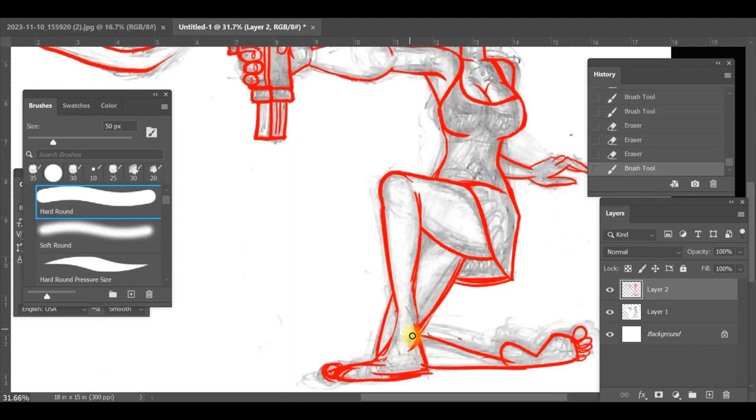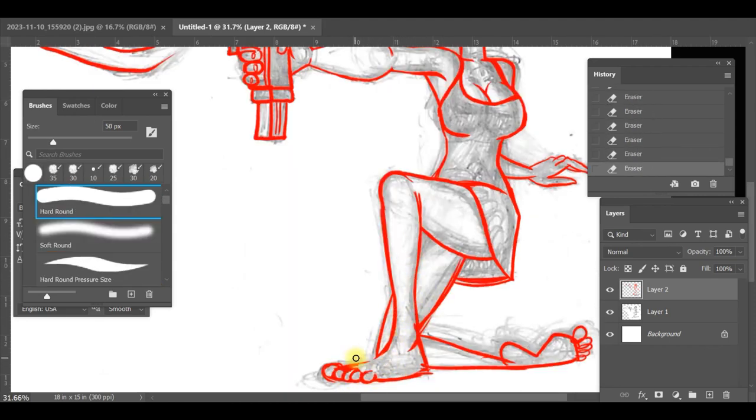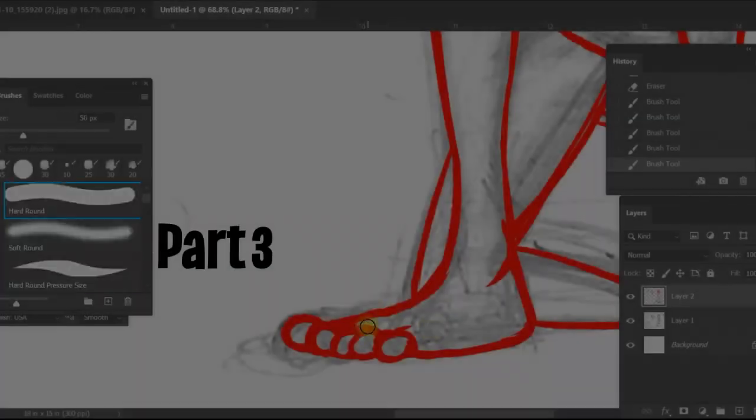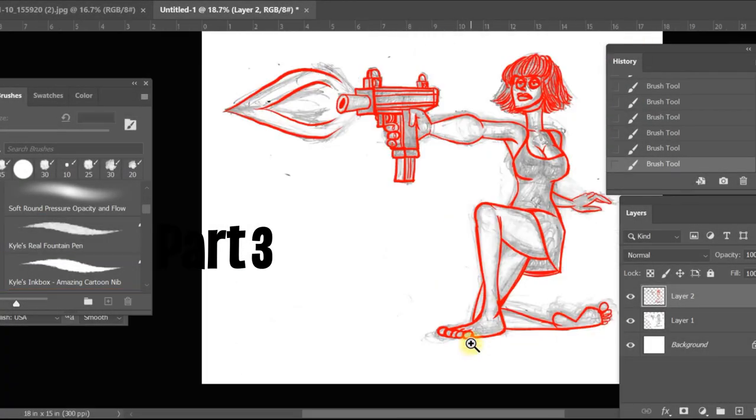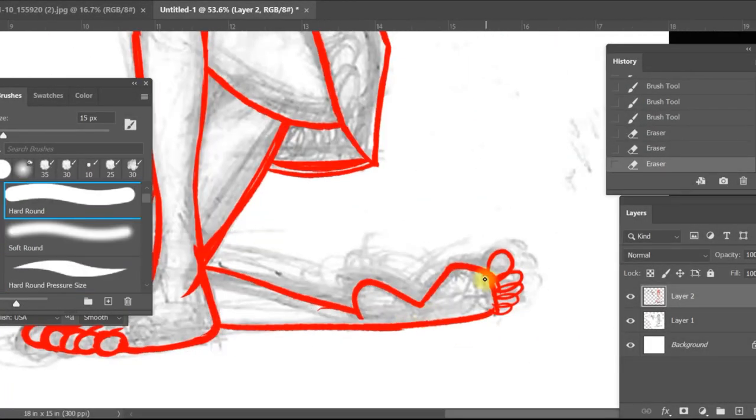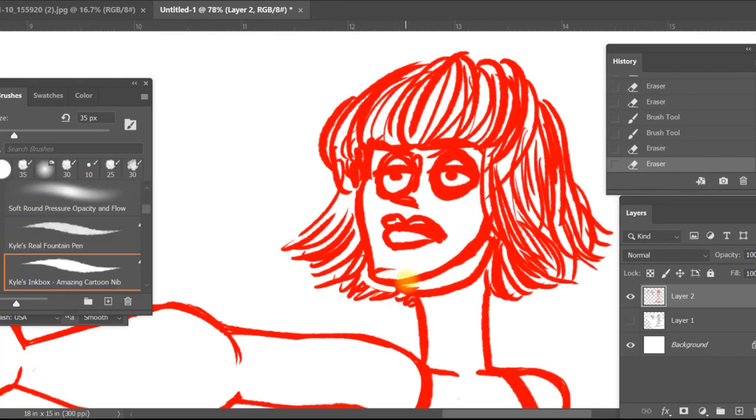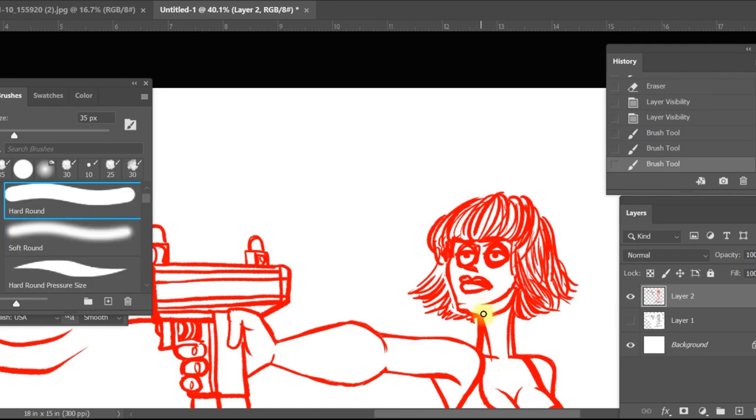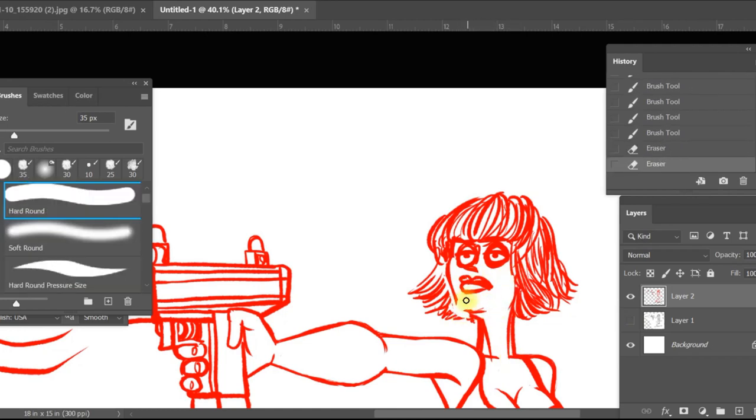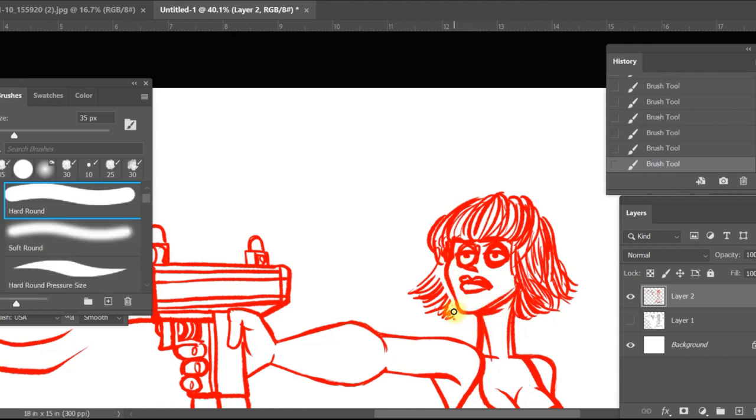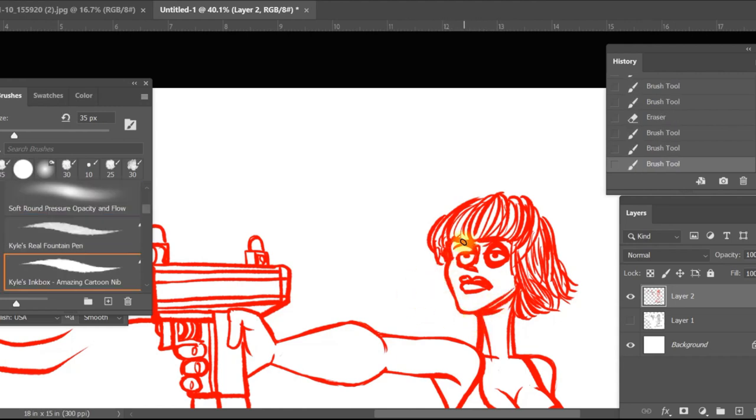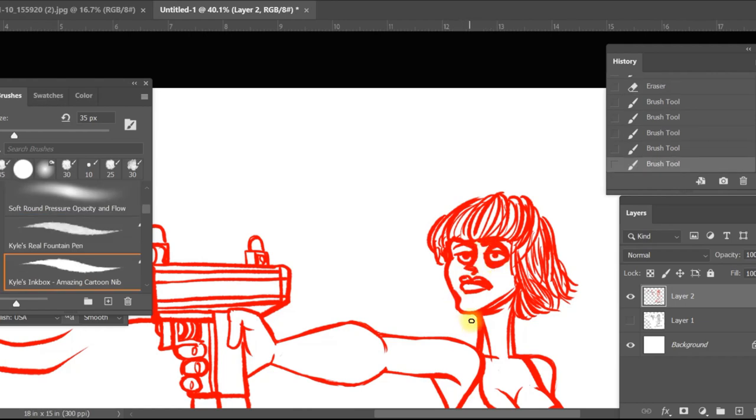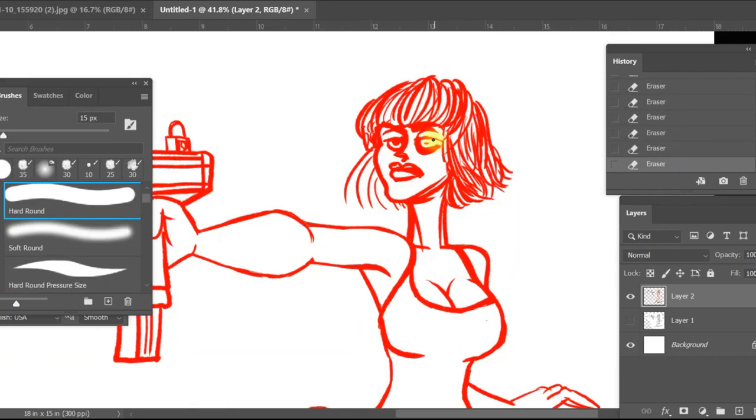Part three, third and final part. I have to say with this one, there were some technical difficulties and I was not able to capture the portion of me coloring in the drawing. And because of this, there's a bit of an abrupt jump at the end, so bear with me while I try to figure out how to do this.